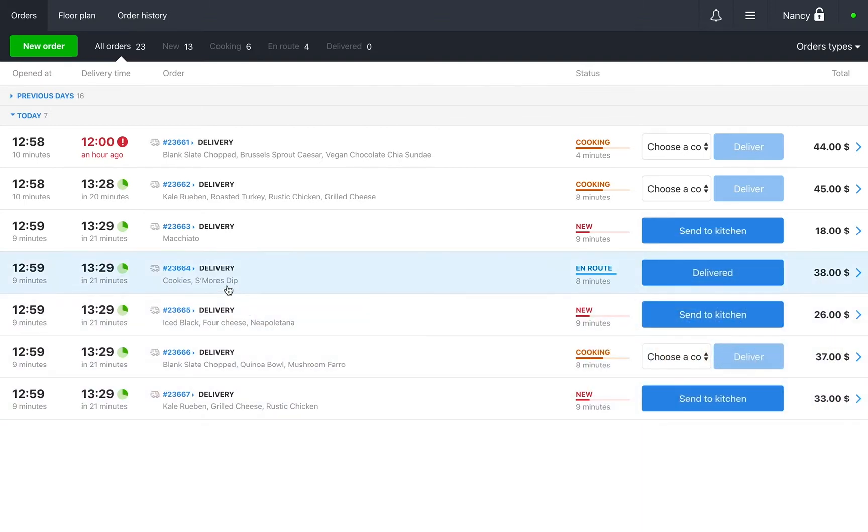In the top left corner, you'll see the tab orders. It displays all open orders on the POS.